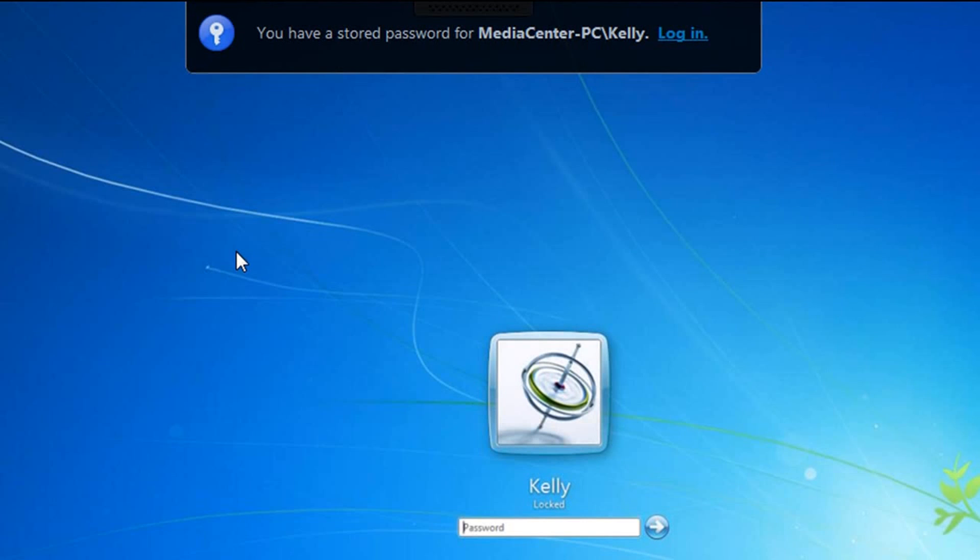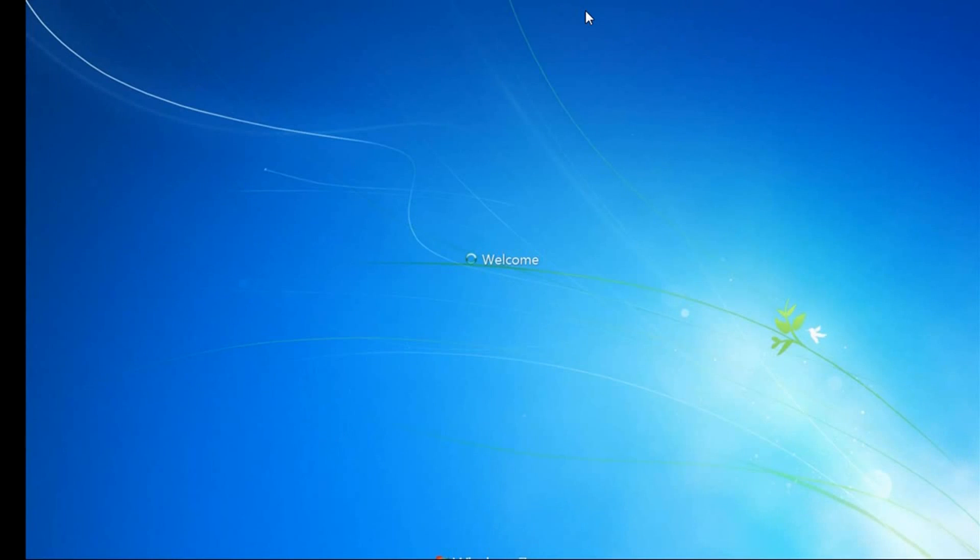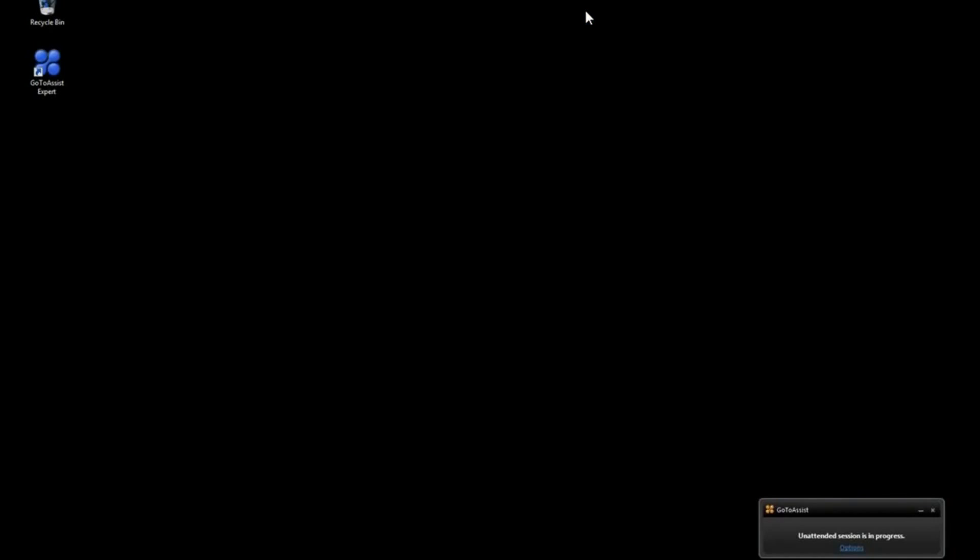It tells me that you have a stored password for Media Center PC slash the user Kelly, and that's convenient because that way I don't have to worry about whether or not she is right there waiting for me to help her. I can just go ahead and log in. That's one of the cool things about this app is it captures logins. So for computers that you control on a network, you can actually provide them help right away.